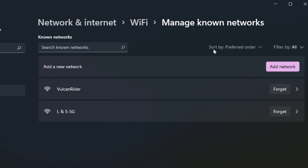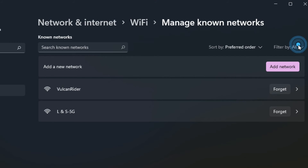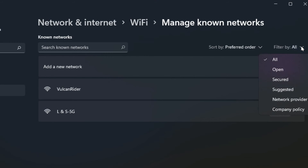You'll also see an option to sort by preferred order, so you can arrange these in any way if you have quite a few to go through. You can sort by name or source, and you can also filter them — looking at which ones are an open connection with no security, only the ones that are secured, or the suggested ones.